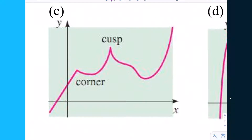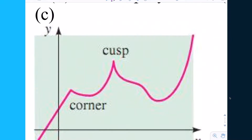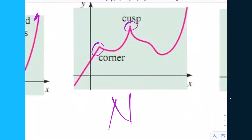Letter C — is this one continuous? Sure is, but is it smooth? No. If you're riding on this one uphill, there's a corner — ouch. And a cusp. A cusp means a pointy thing on a graph; a corner is a kind of cusp. So even though it's continuous, it's not smoothly connected, and this would be not a polynomial.